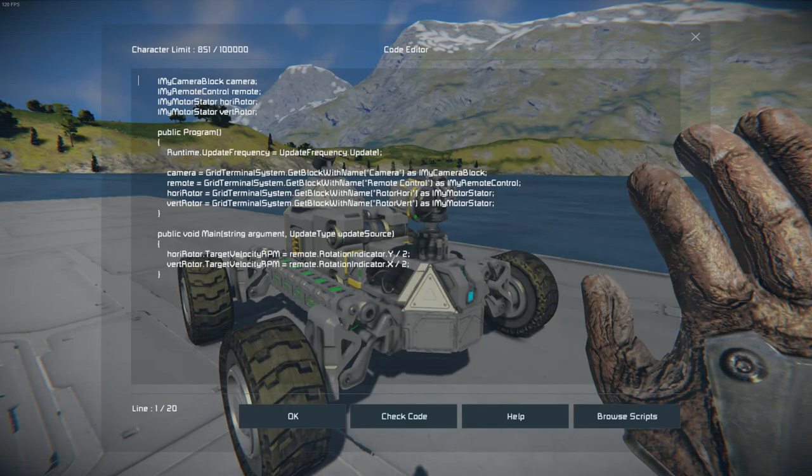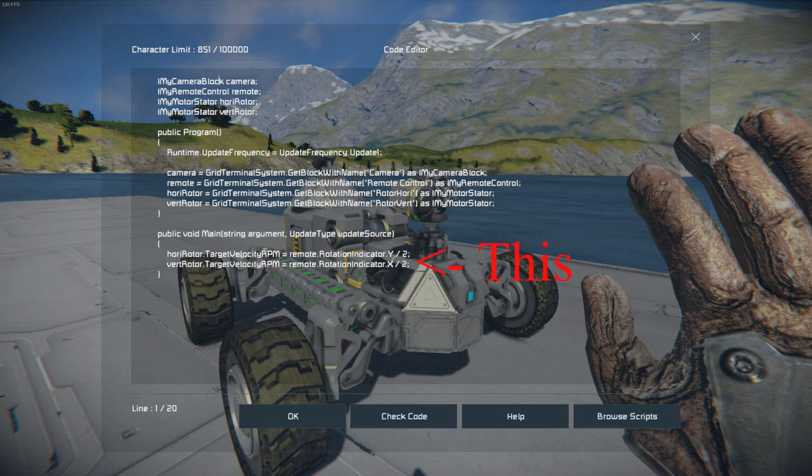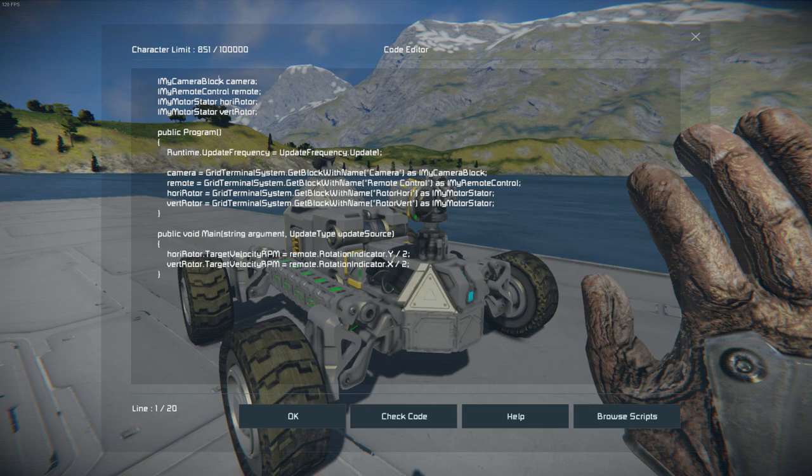So standard block declaration, fetching the blocks. This down here is basically all that runs the camera. So I am getting a rotation indicator X and Y, which is the mouse up and down slash the arrow keys.